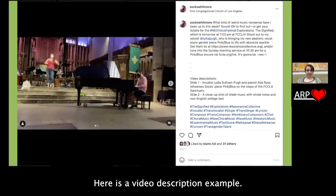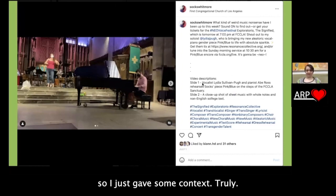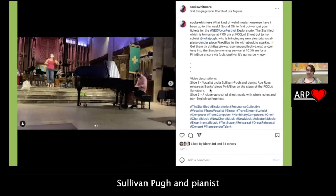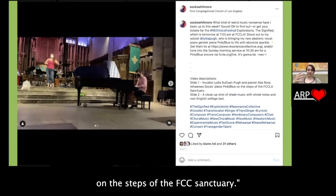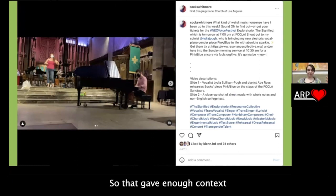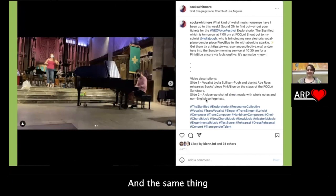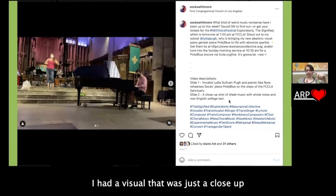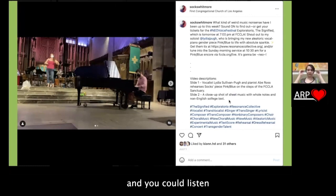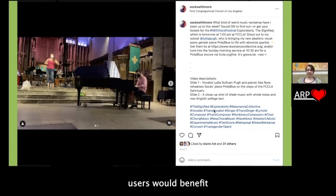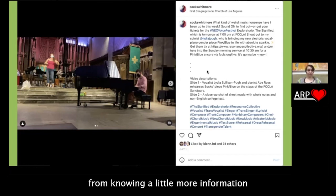Here is a video description example. I had two videos in this post, so I just gave some context. For the first one I said: 'My vocalist Lydia Sullivan Pugh and pianist Abe Ross rehearse my piece on the steps of the FCCLA sanctuary.' That gave enough context so that someone listening to the sound of Lydia performing would know what was happening and not just be hearing music out of context. Pretty short and to the point, but it gives enough context that both sighted and non-sighted users would benefit.